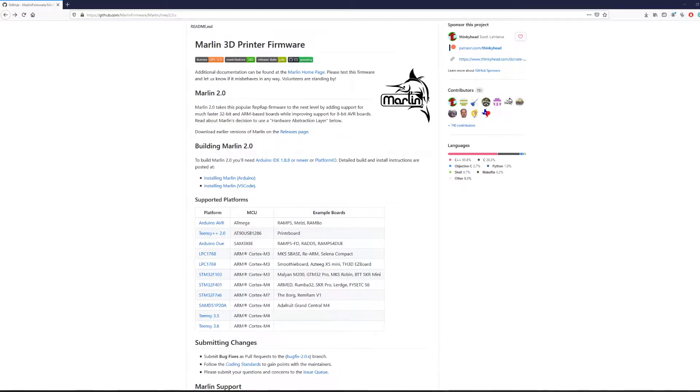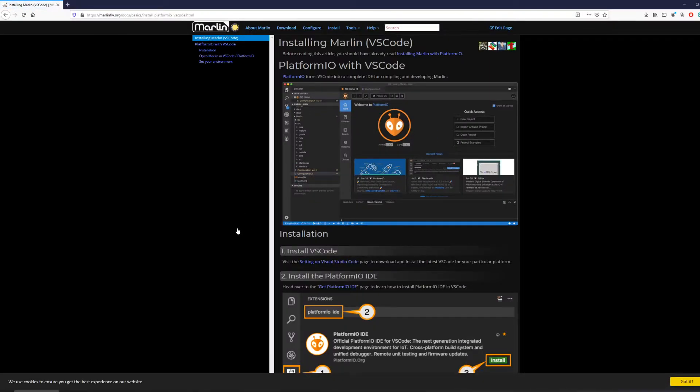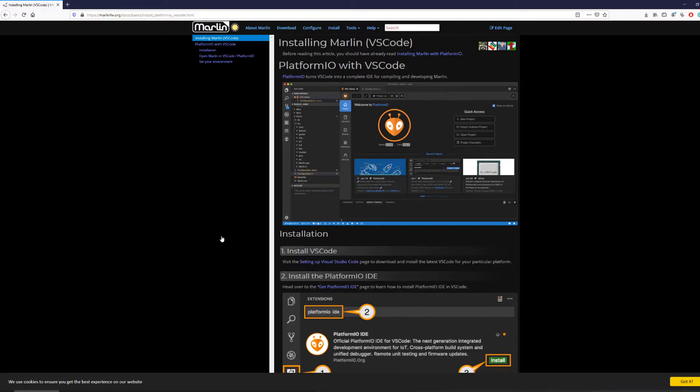There are two main ways to compile Marlin, and in this video we will go over the Visual Studio Code method. Click on this link to go to the official Marlin website on how to proceed. The very first step is to install Visual Studio Code.